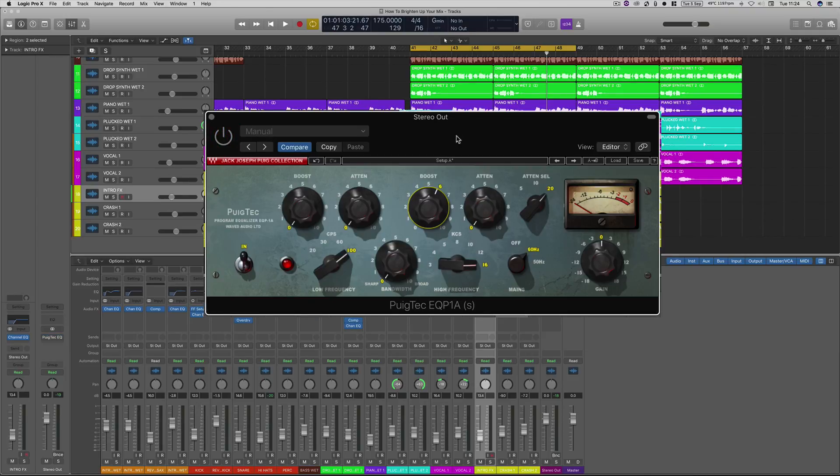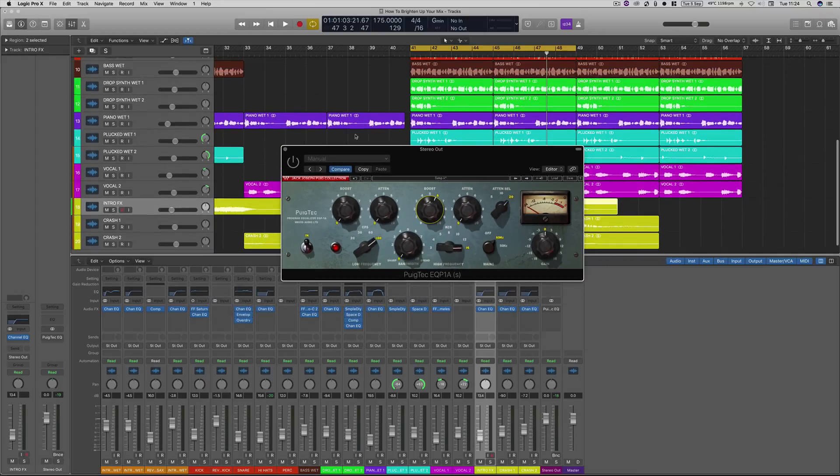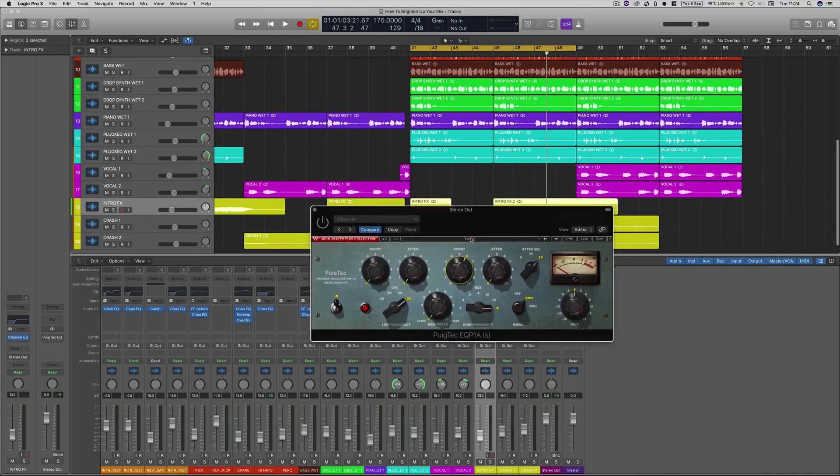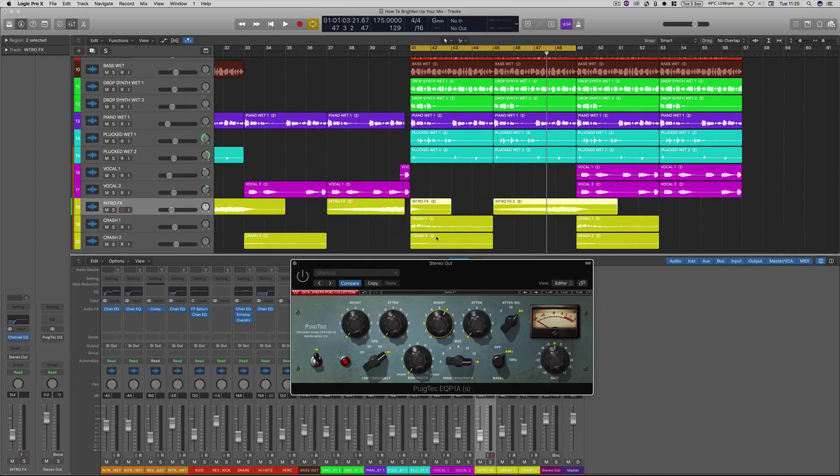So if we boost around about say six and then I'm going to keep this bypassed and then I'm going to play the track through and then I'm going to enable it halfway through this loop and then you'll see a drastic difference to the brightness.